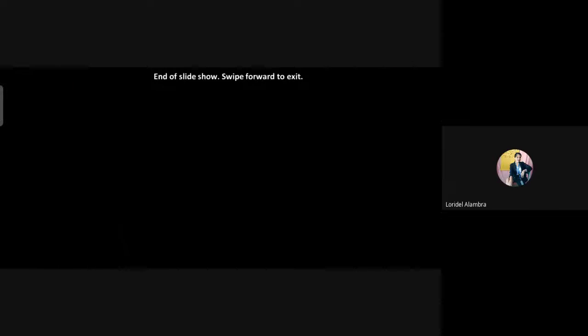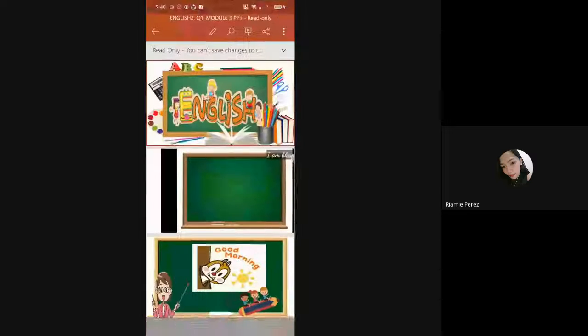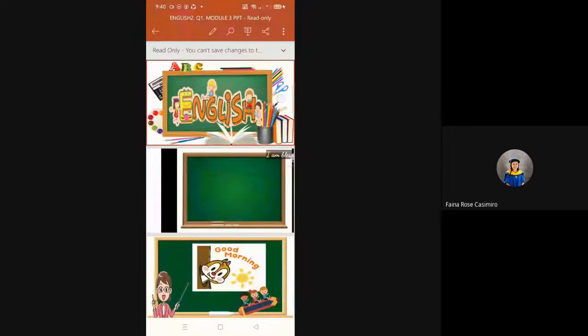Bye, ma'am. Thank you. Bye, ma'am. Bye, ma'am.